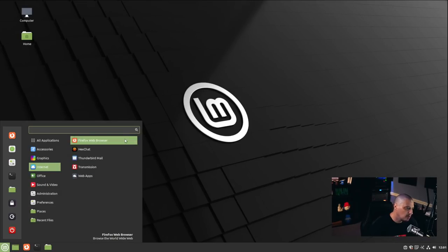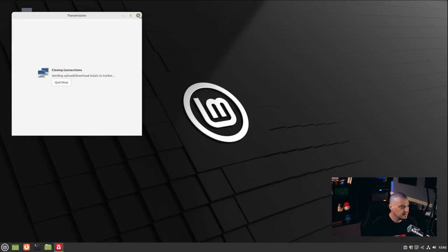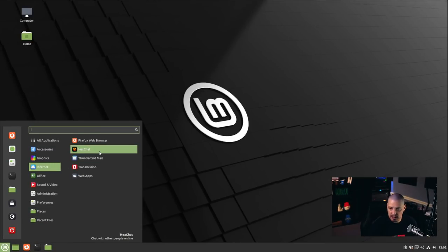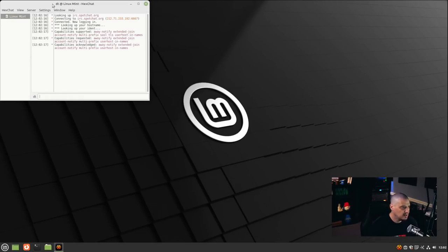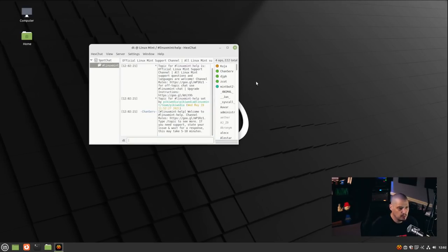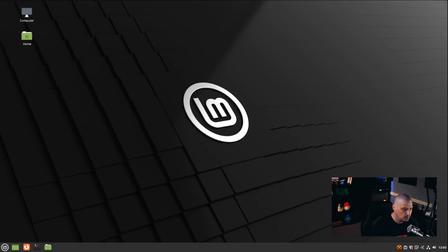Under the Internet category: Firefox is the default web browser, Thunderbird is the default email client, Transmission is the BitTorrent client — probably the most popular BitTorrent client on Linux, and one I actually use. Also under Internet, we have HexChat, which is our IRC chat application. Clicking HexChat, it automatically logs into the Linux Mint IRC channel — a great way to get immediate support if you're having installation trouble.